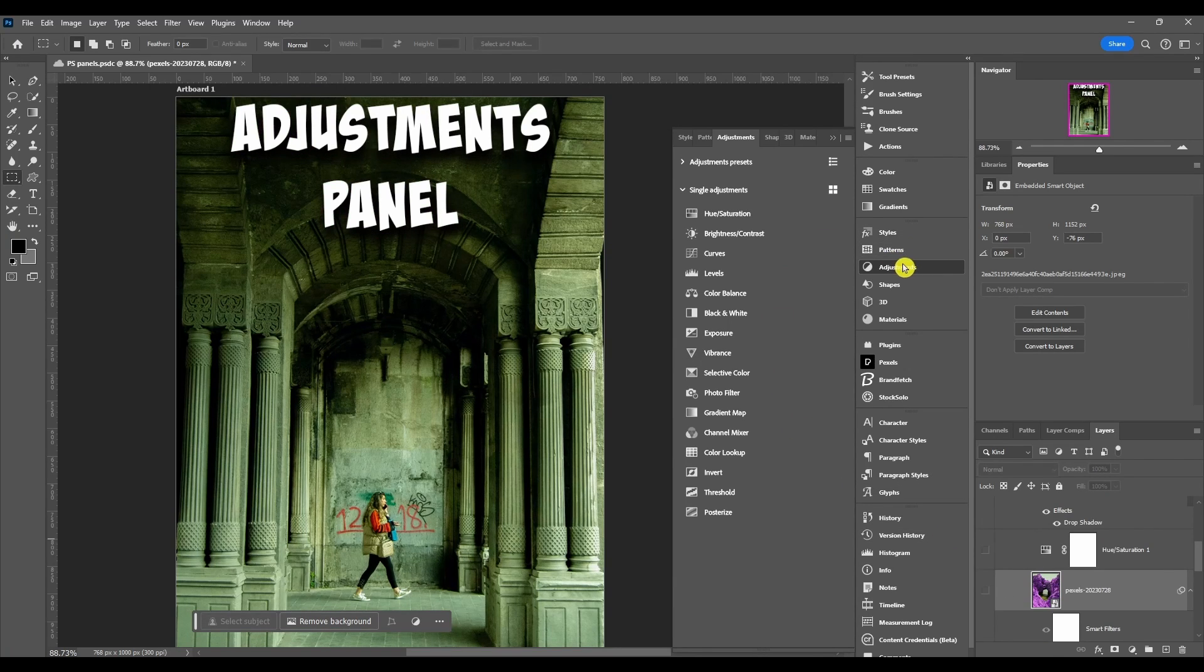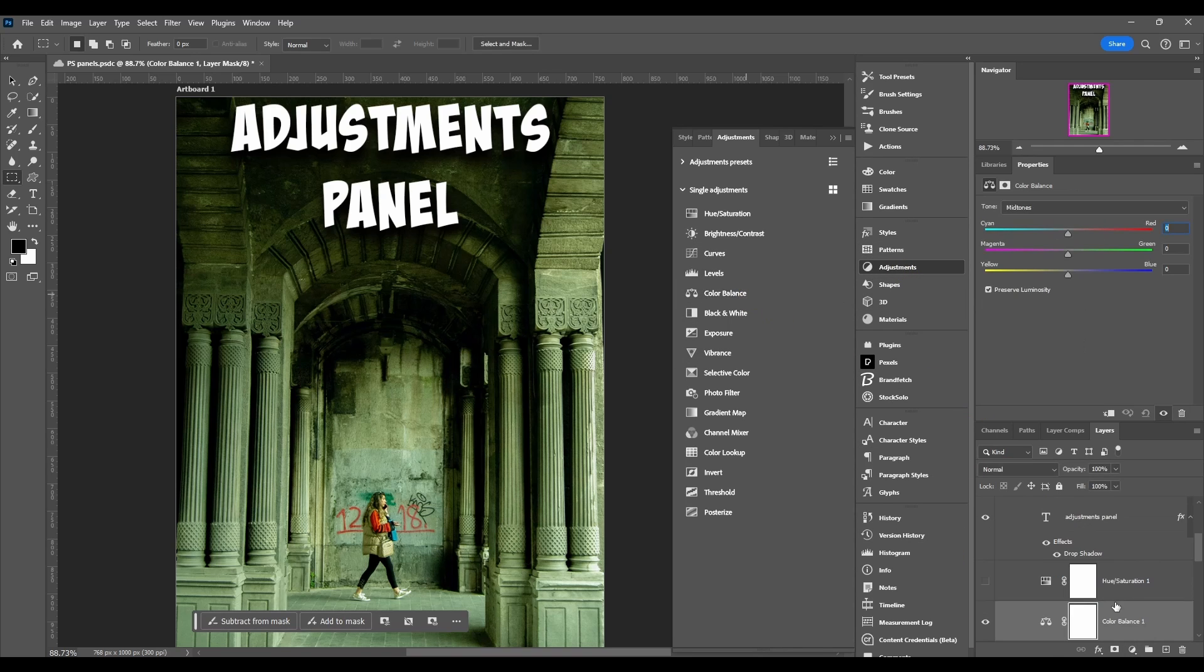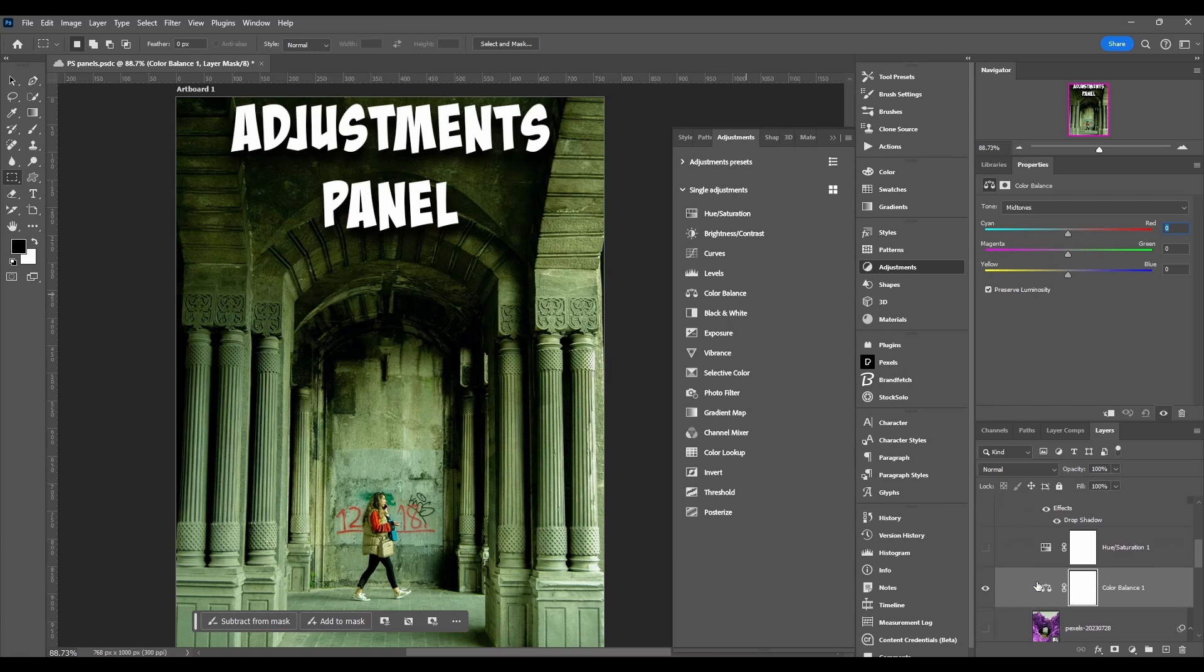That's not what this panel is about. This panel is all about separate adjustment layers. Next we're going to go over the hamburger menu.